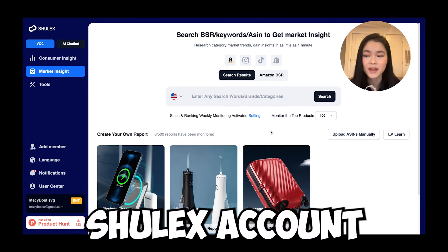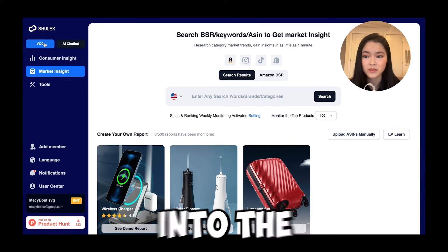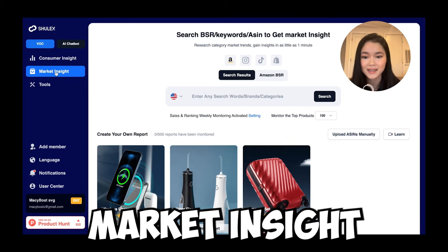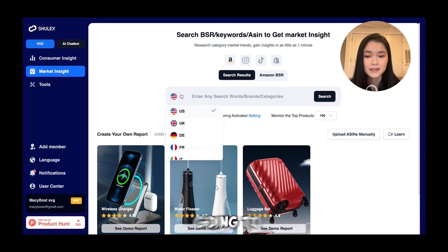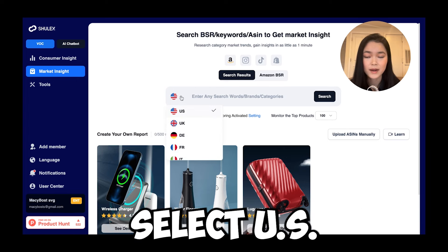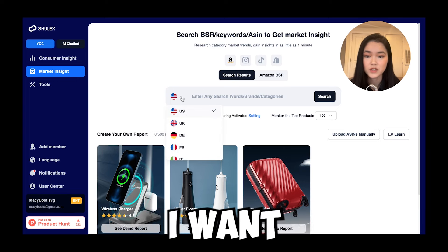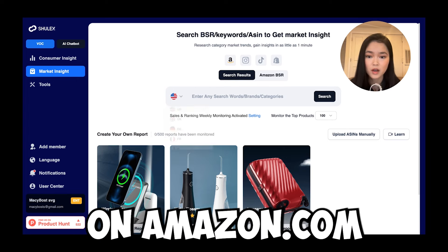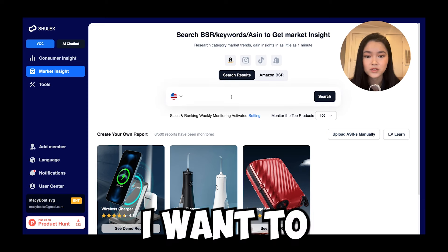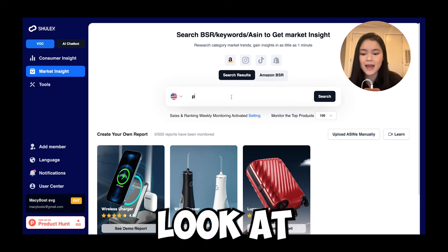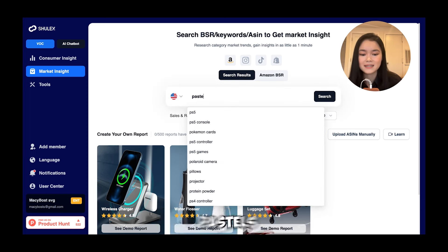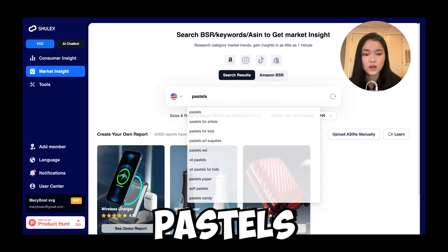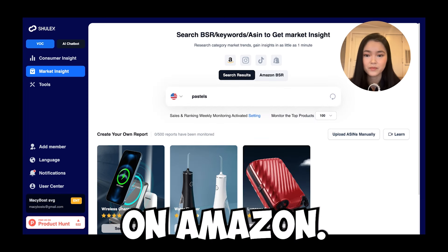I've logged into my Shulix account and I'm going to go into VOC Market Insights. I'm going to select US right here because I want to know about the trends on Amazon.com. Today I want to look at pastels on Amazon.